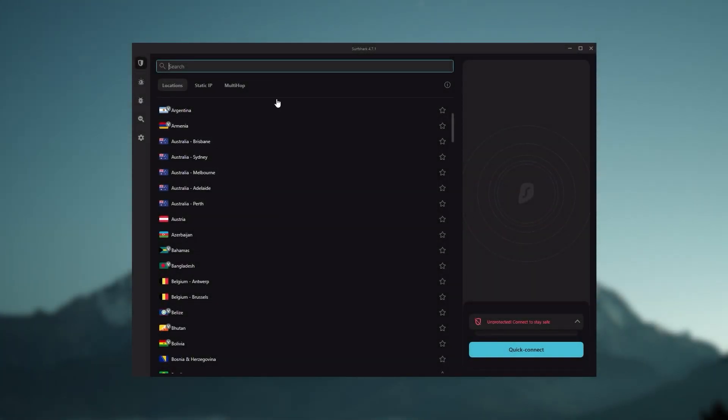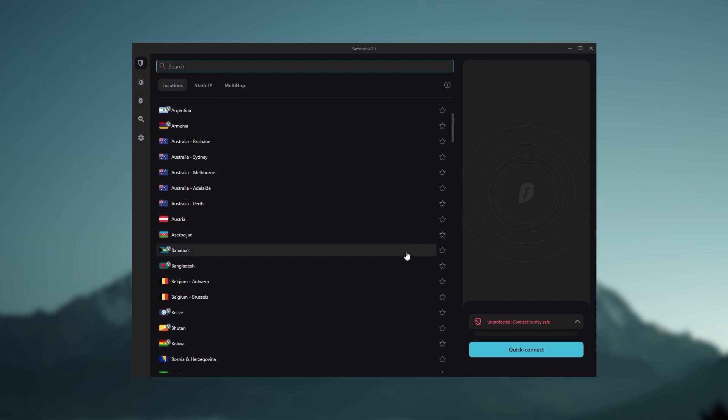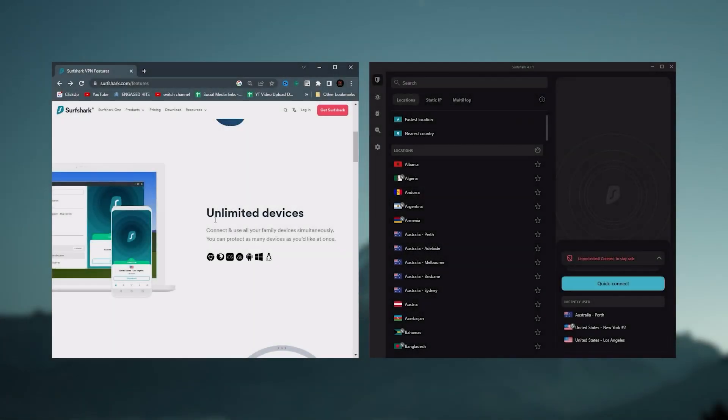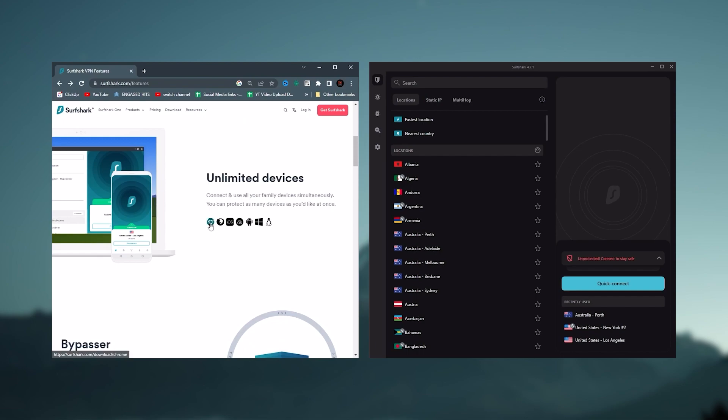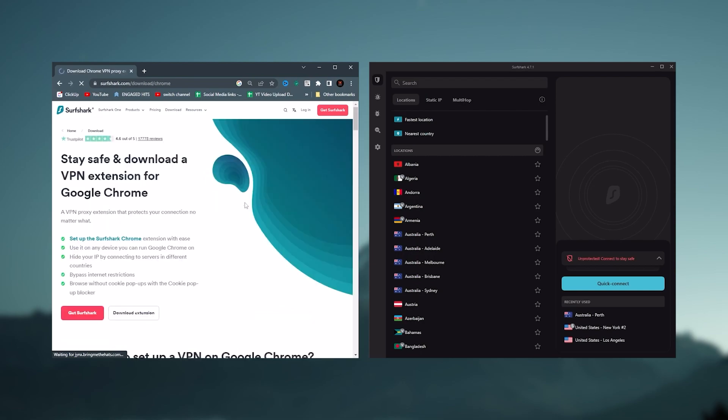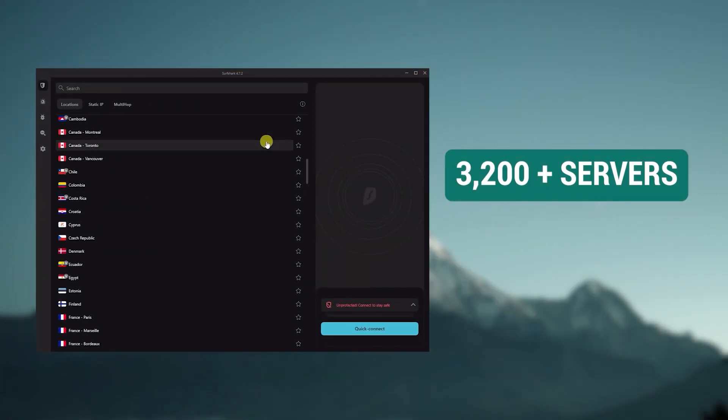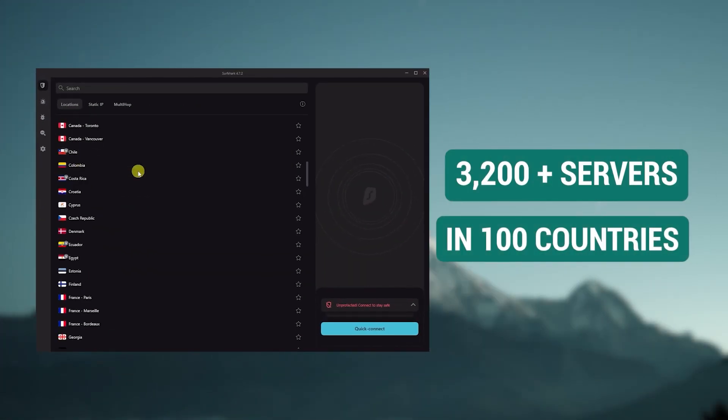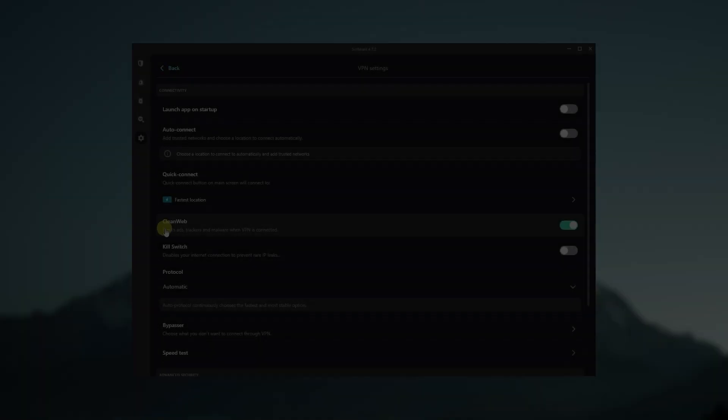And then finally Surfshark is our pick for the best budget VPN. And while it has all the essentials like Express and Nord, it's not quite as fast as those two. Although with Surfshark, you're allowed to virtually secure an unlimited number of devices with just one account. So it's a great option if you don't want any simultaneous connection limits. You also get over 3200 servers in 100 countries, which is a lot.